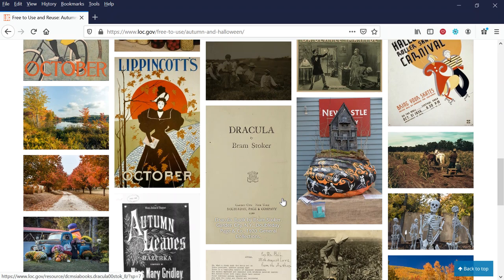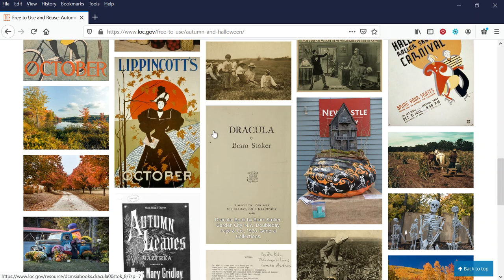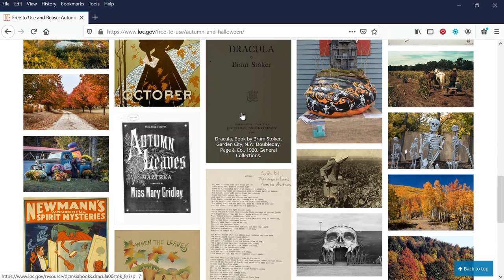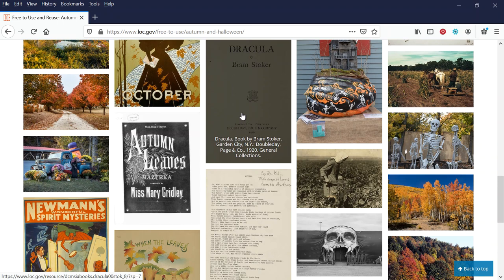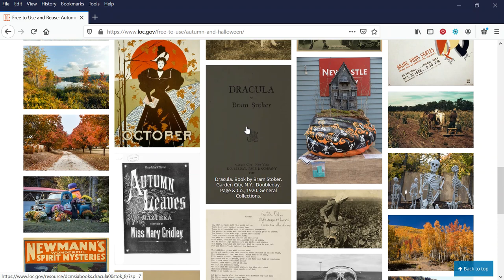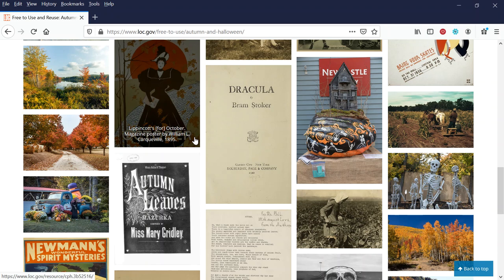So the Library of Congress has by definition public domain images, so we can use these without worrying that we're going to get busted on some sort of copyright. Now I do want to point out, when you see something like Dracula and it's Bram Stoker, this is the book, so the book is in the public domain. That does not mean that a recent movie and the images therein would be public domain. Let me repeat that. If you have a work that's a book, that does not necessarily mean that all the inherent works based on the book are in the public domain.